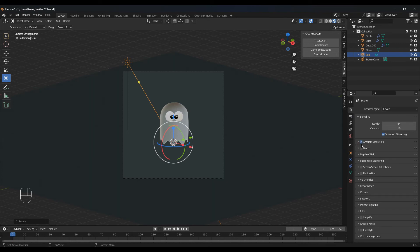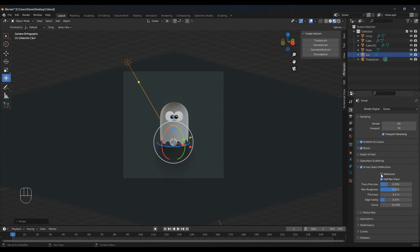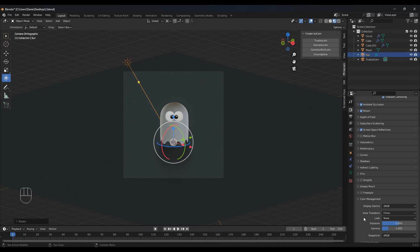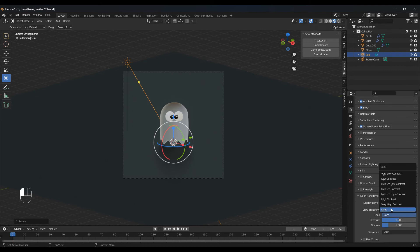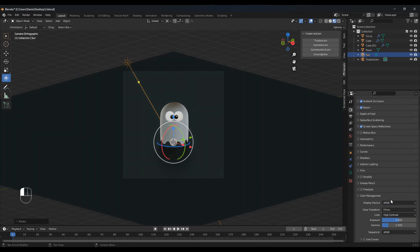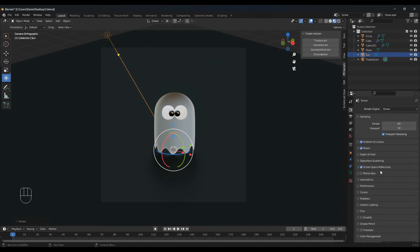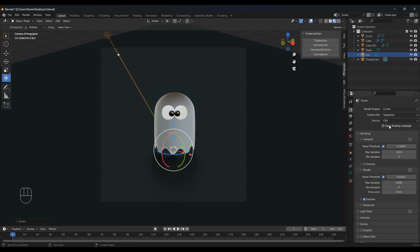Click ambient occlusion, bloom, screen space reflection, refraction, and all the way down let's go with high contrast. For render I want to go with Cycles — so select Cycles.